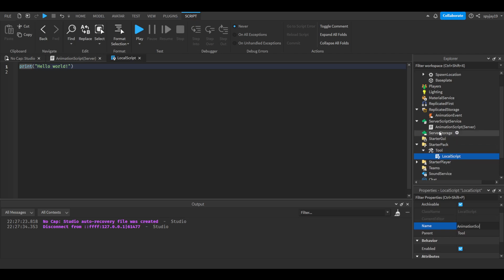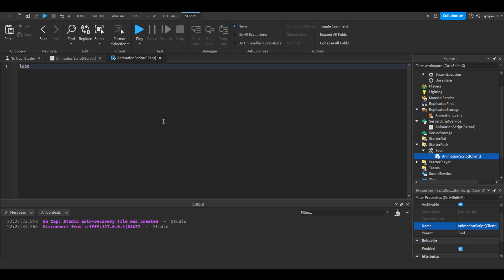First thing, we're gonna make a variable on both for the remote event. We're gonna be using game.ReplicatedStorage.AnimationEvent. You guys can copy and paste this on both sides.